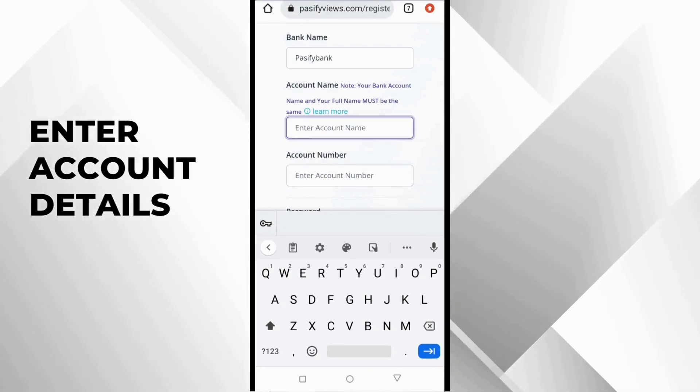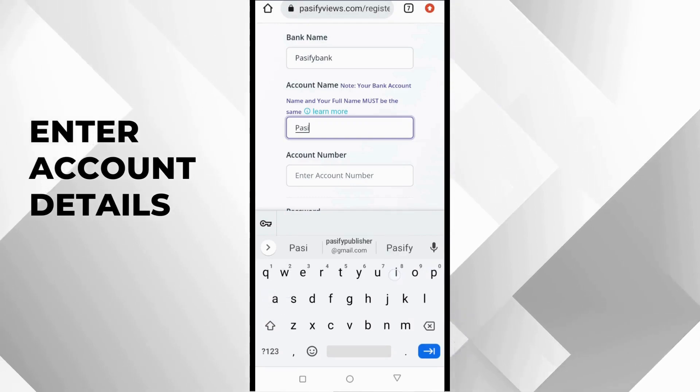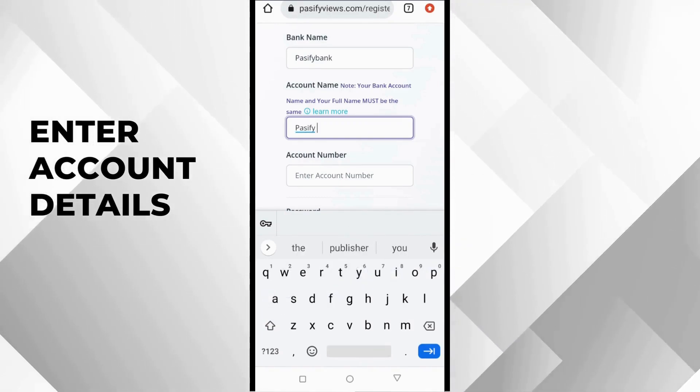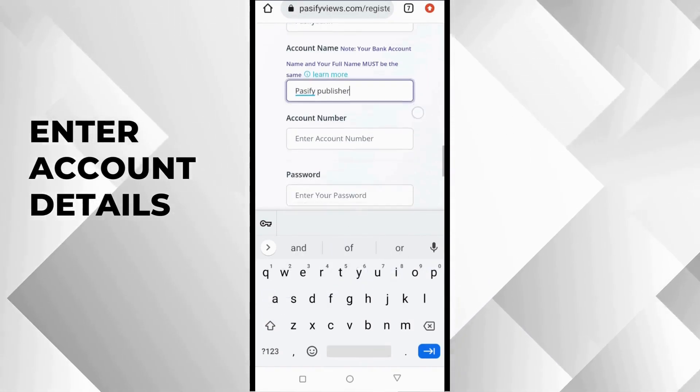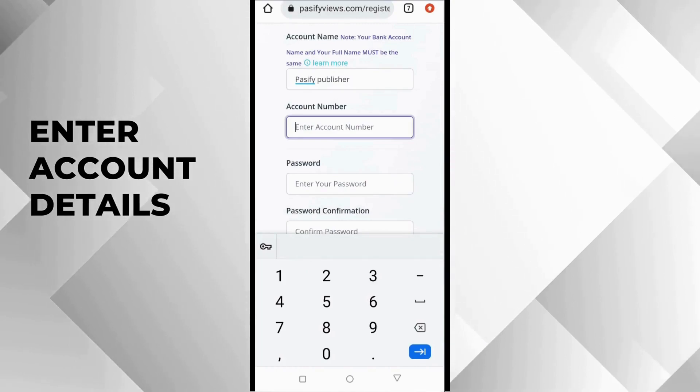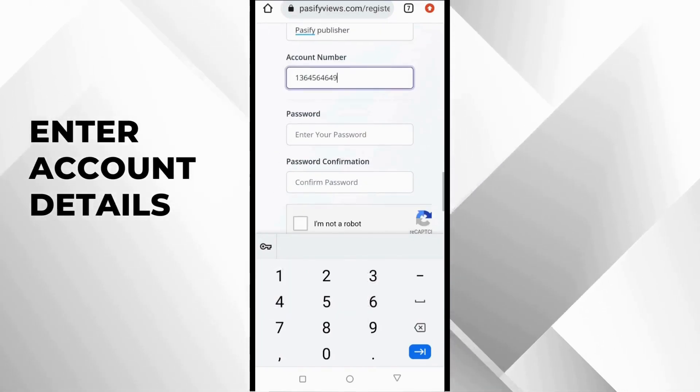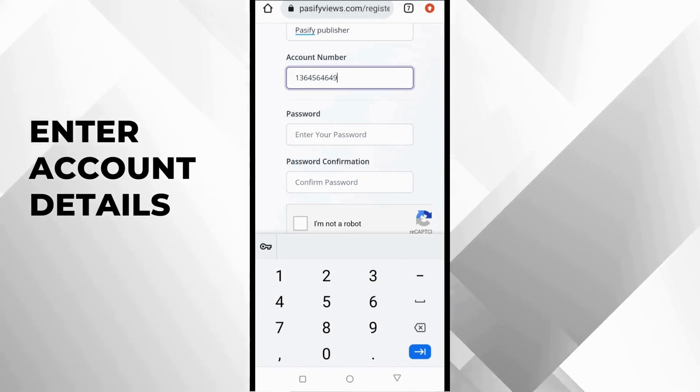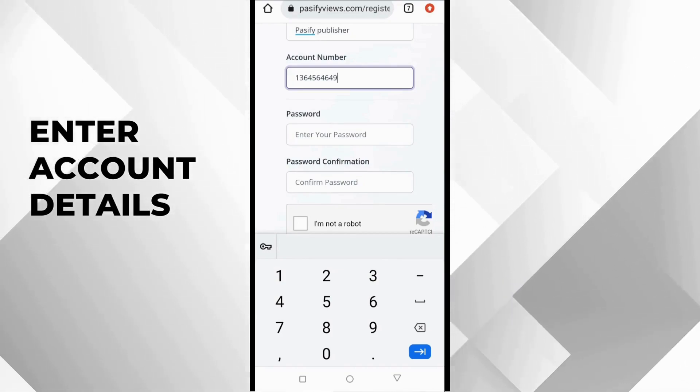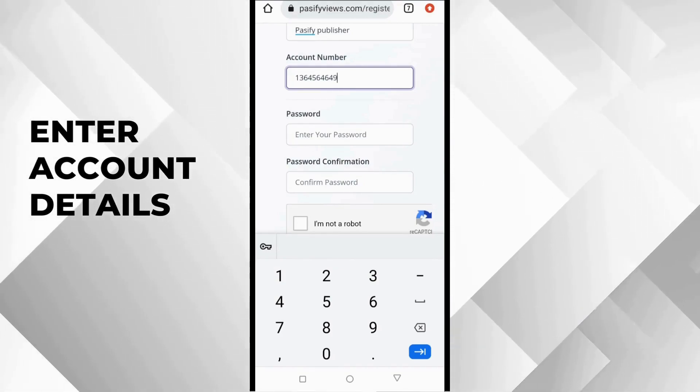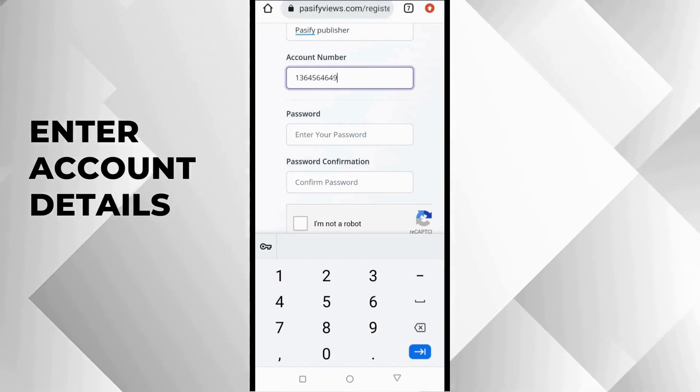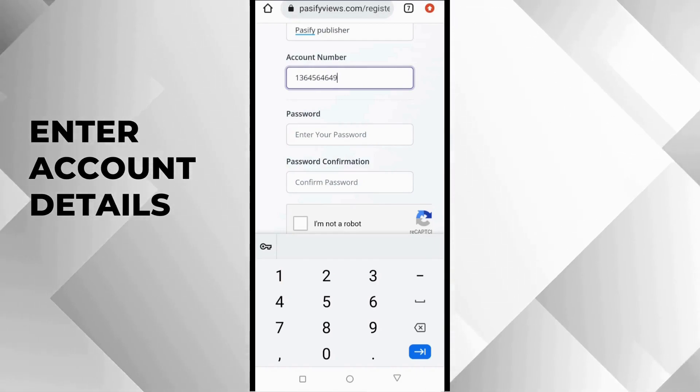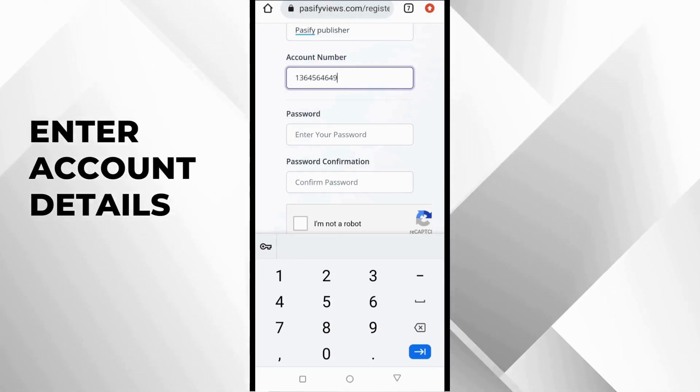The next one is to create a password. Make sure it's a password you can easily remember or write it down somewhere, because this is what you need to log into your account: your email address and your password. Put in the password here that you easily remember.